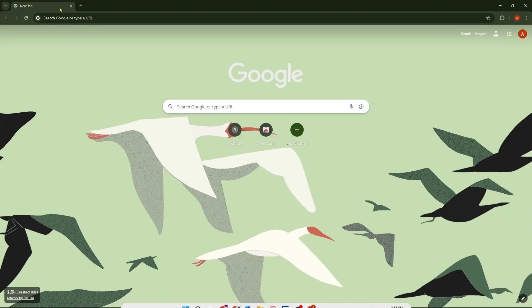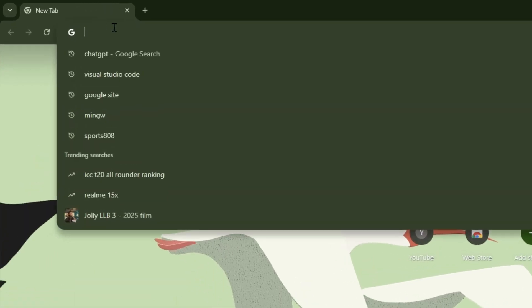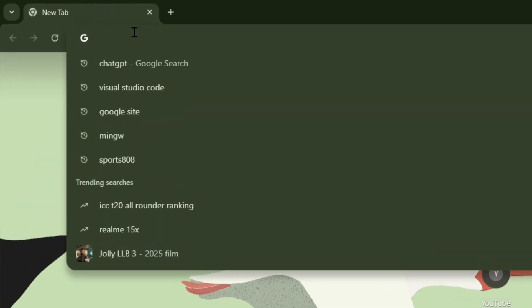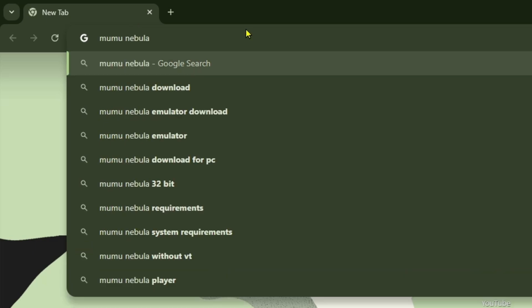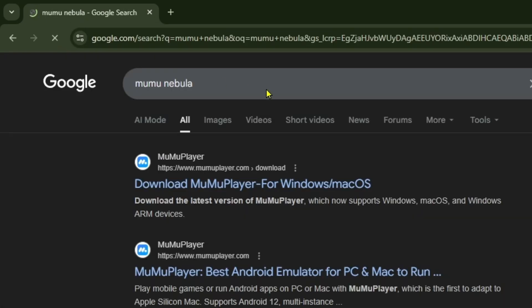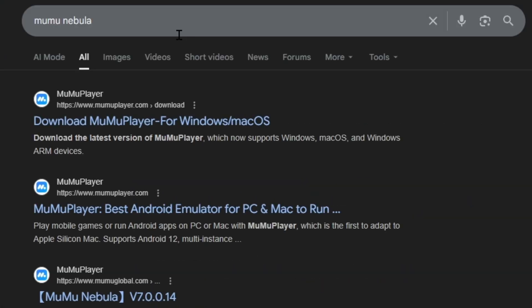Then you need to come to the Google search option and here you need to search for MuMu Nebula. As you can see, write MuMu Nebula and we're going to click on it.